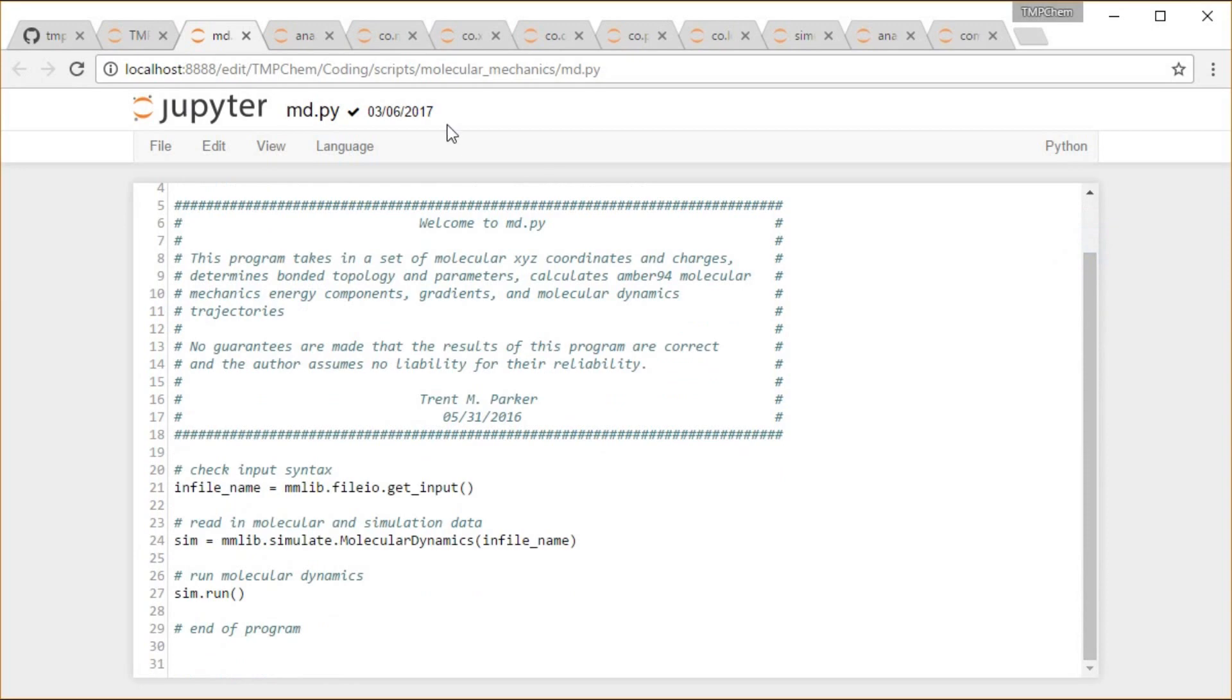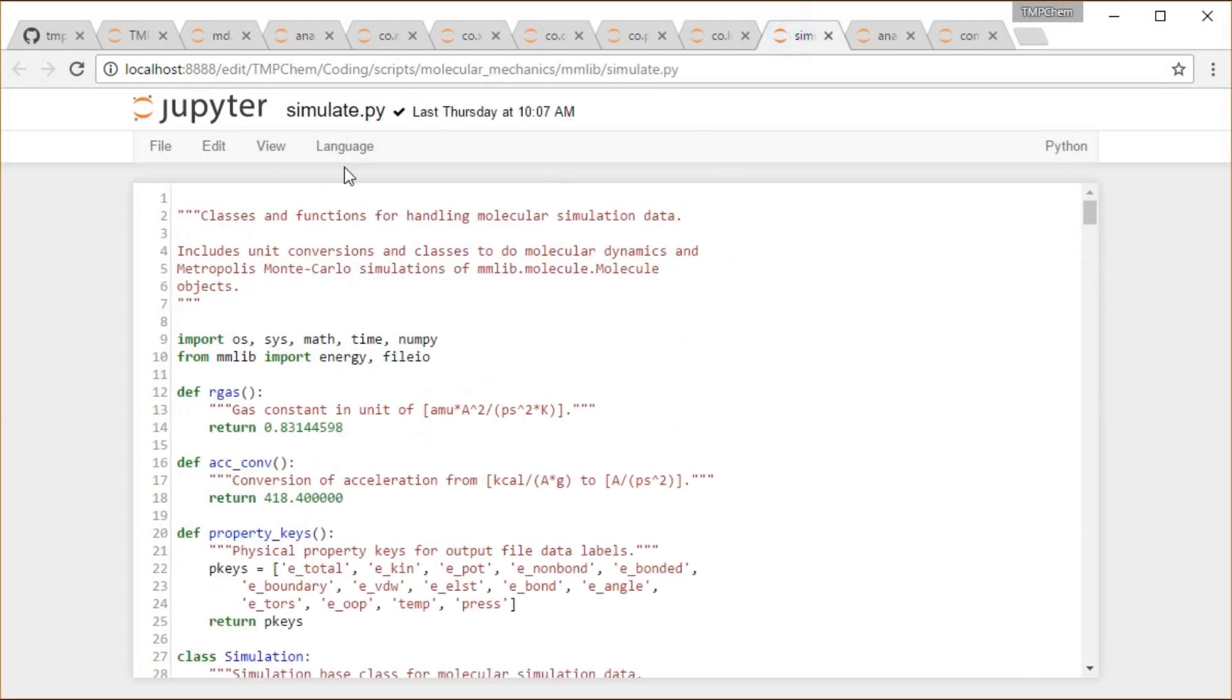Down in scripts, Molecular Mechanics, and basically just creating a simulation object and telling that to run. A lot of that takes place down inside this simulate module, down in this mmlib directory, three levels deep inside that repository.